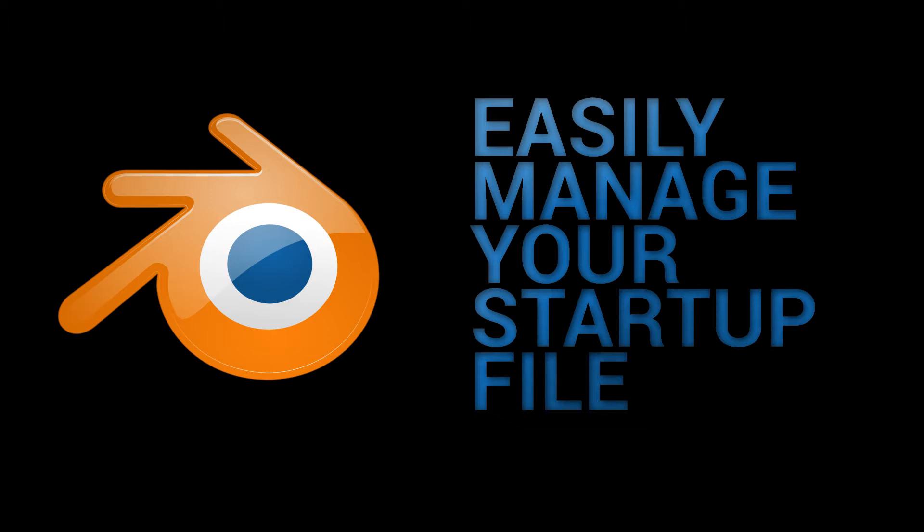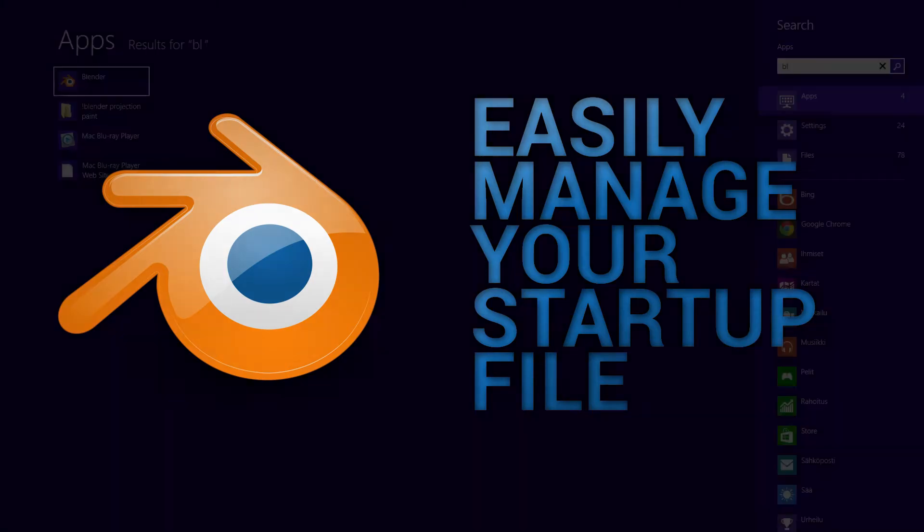In this video we'll show you one strategy of making sure you never lose your startup file when you install new Blender versions, or even if you have to reinstall your entire operating system.